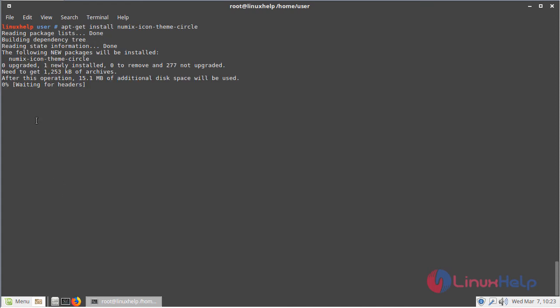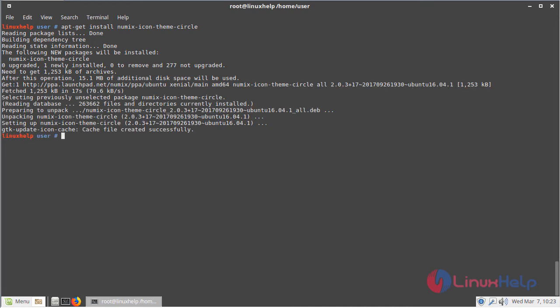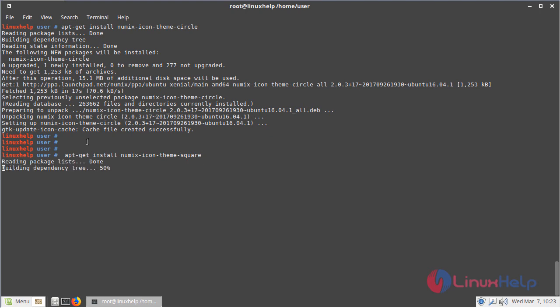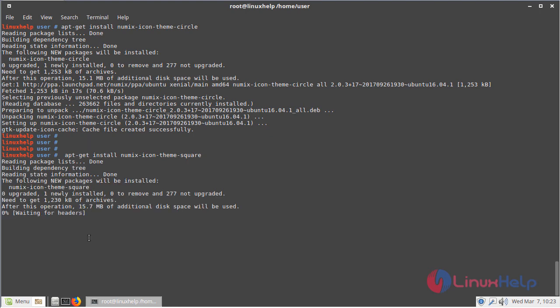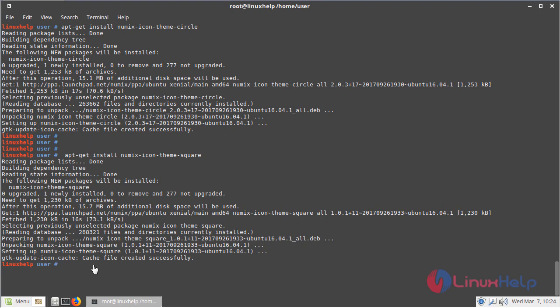The installation is going on. The installation was completed now. Now we have to download the square icon packages using this following command, then hit enter. The installation is going on. The icon packages were successfully installed now.